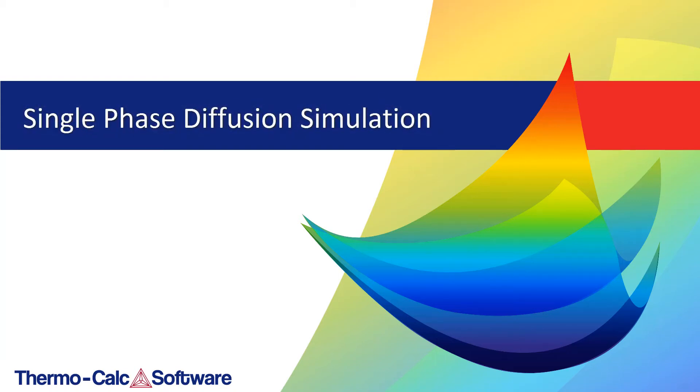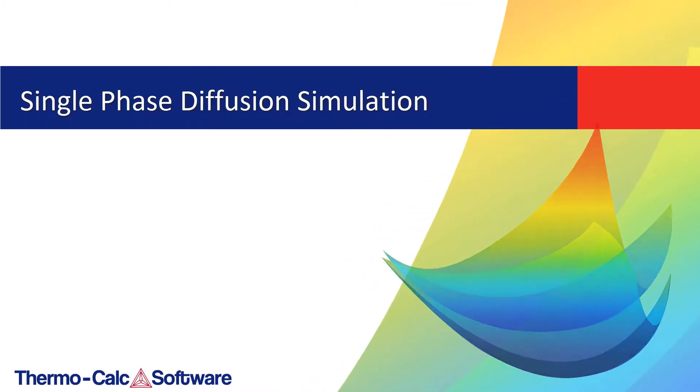This video will show you how to make a single phase diffusion simulation using the graphical mode version of the diffusion module, also known as DICTRA.